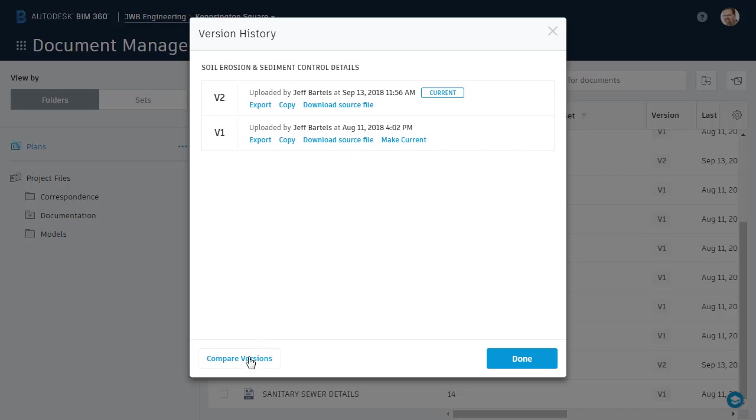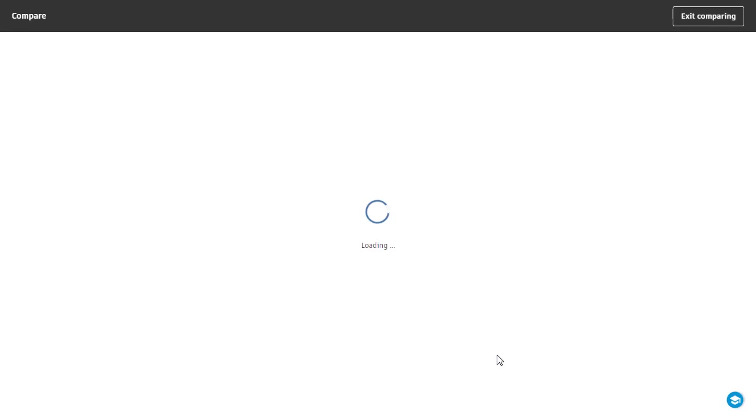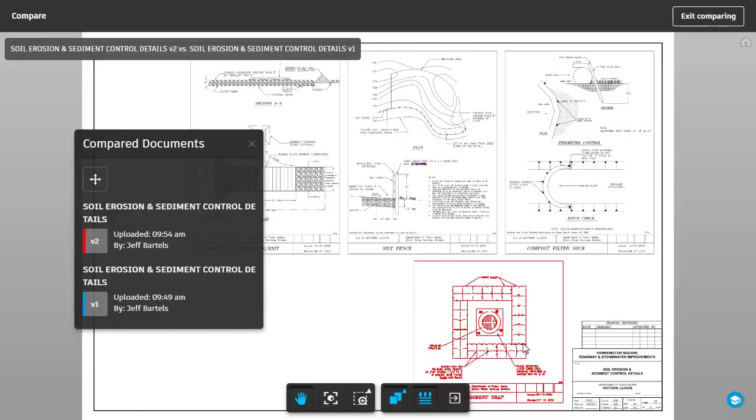Note there's also a compare feature. If I select this, I can compare any version against any other version. In this case, we just have the two. After making my selection, I'll click Compare. When comparing files, BIM 360 Docs defaults to the Overlay method, which is like using a traditional light table. The sheets are placed on top of each other and colorized to make it easy to see the differences.